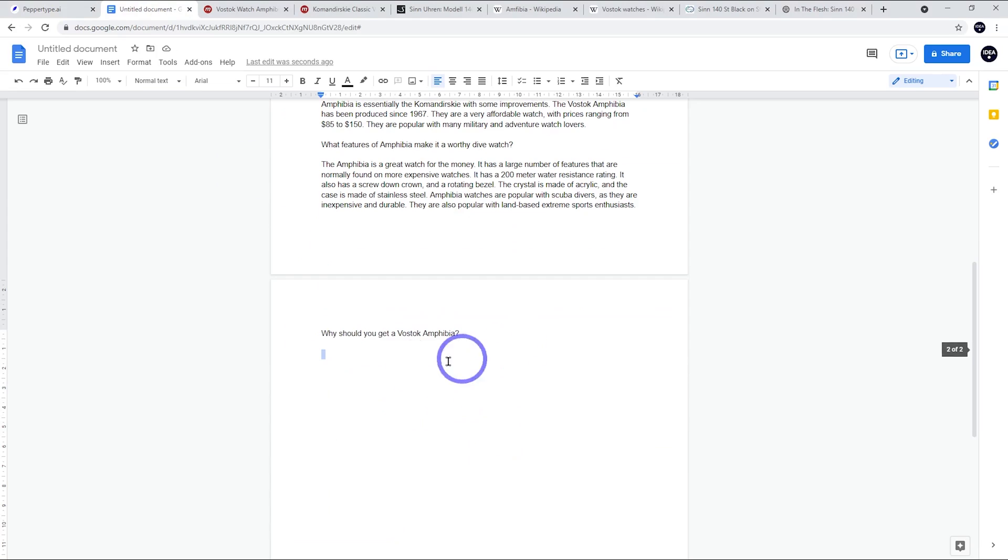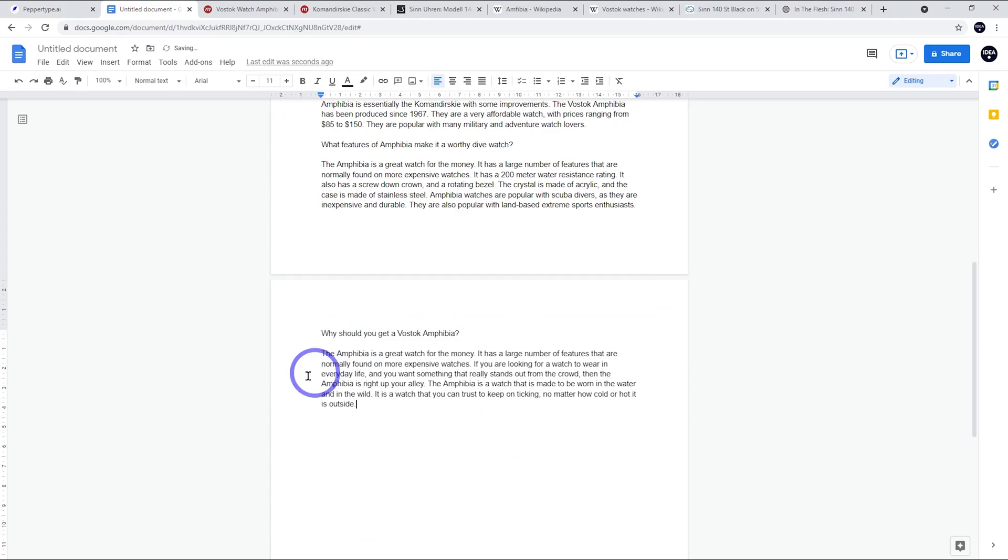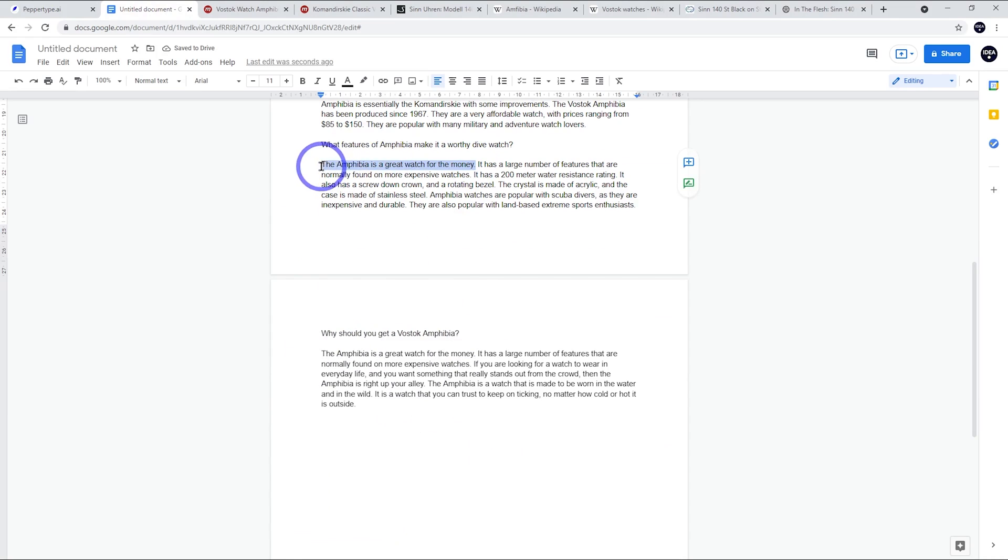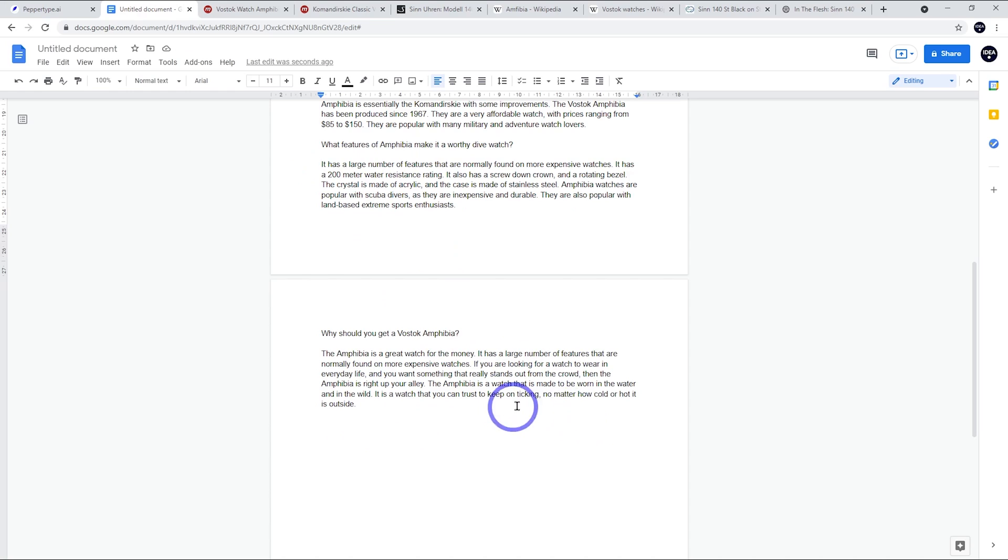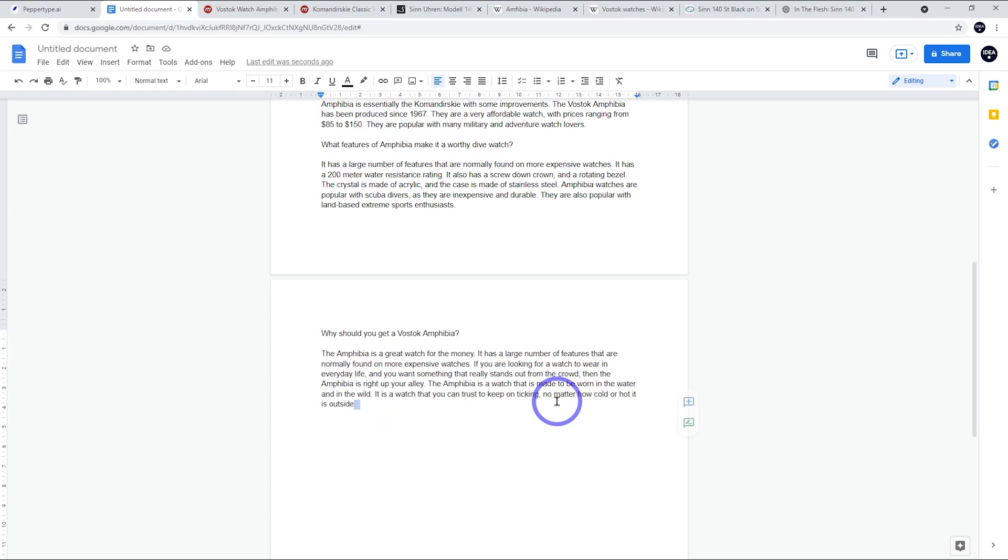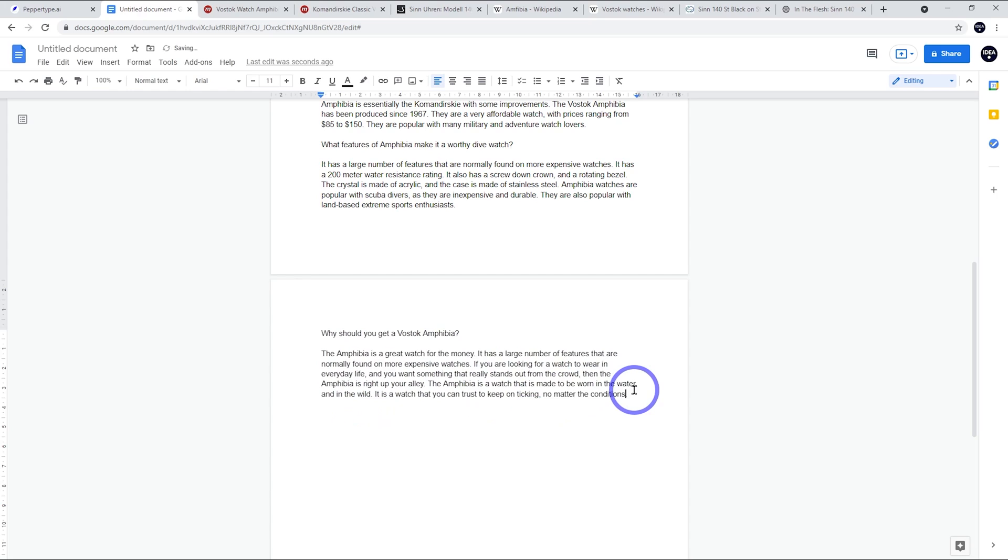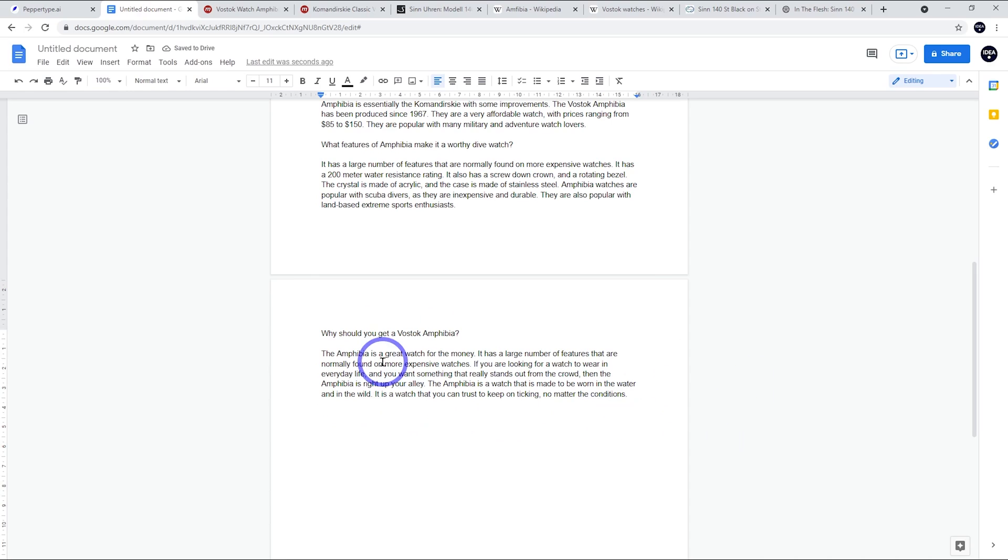Why should we get one? This is a pretty good reason. It's a great watch for the money. Instead of saying that twice, I've already said it there. Rather than saying it up there, I'll say it later down here. And I think this is all pretty accurate. I just don't like that little bit at the end - no matter how hot or cold it is outside. I don't know how relevant that is. I'd maybe say no matter the conditions. It's a watch you can trust to keep on ticking no matter the conditions. So I quite like this.